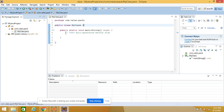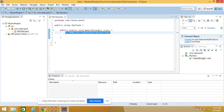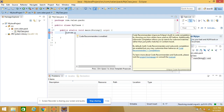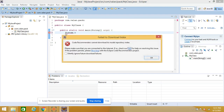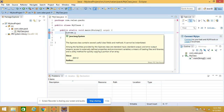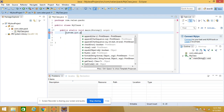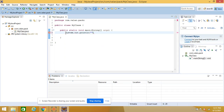Now just for a demo I'll add a statement to display output. To display something on the console in Java we use the System.out.println() method — for example, I'll write 'Hello World'. Remember the statement must end with a semicolon.